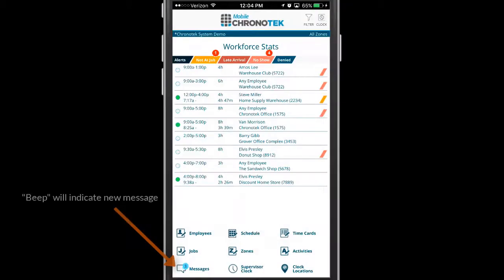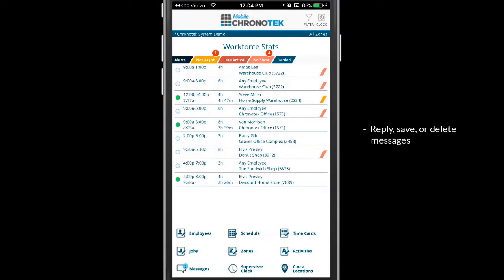At login, the app will beep if a new message is waiting for the supervisor. They can then reply, save, or delete messages as needed.